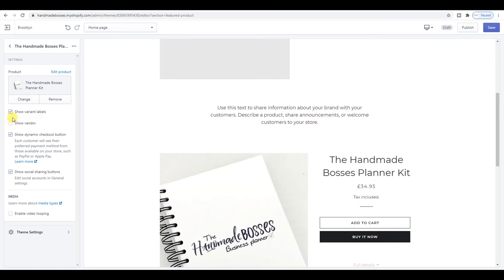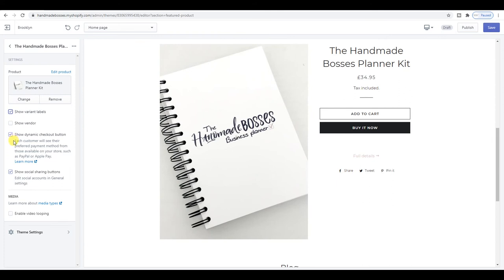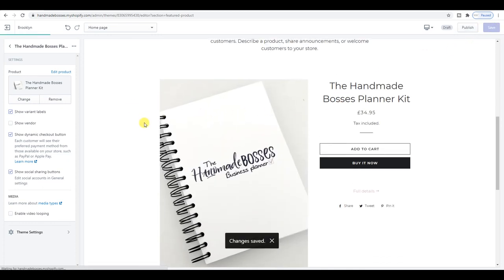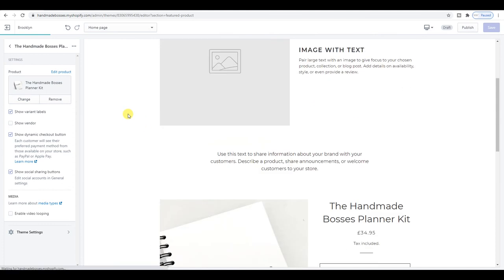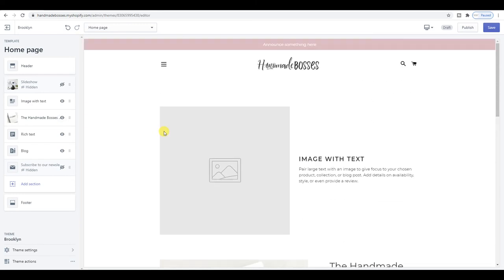Show vendor — I don't really do that. Show variant labels — I don't need that since there aren't any variants here. If you had size options like small, medium, large they would show up. Show the dynamic checkout button — that's basically a 'Buy It Now' button. Show social sharing buttons. You can also add a video in the media section if you've got one, which I will be doing at some point.